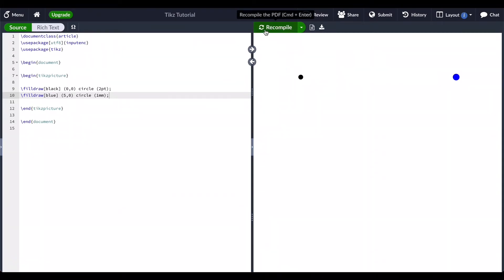To draw an open point — that is, a circle that is not filled in — we simply change the command to draw. This is where specifying a thickness to our circle makes sense. It is not necessary to specify the thickness for thin circles, because thin is the default thickness. It's also important to note that the thickness of your circles may look a little different between your editor's PDF viewer and the downloaded PDF.